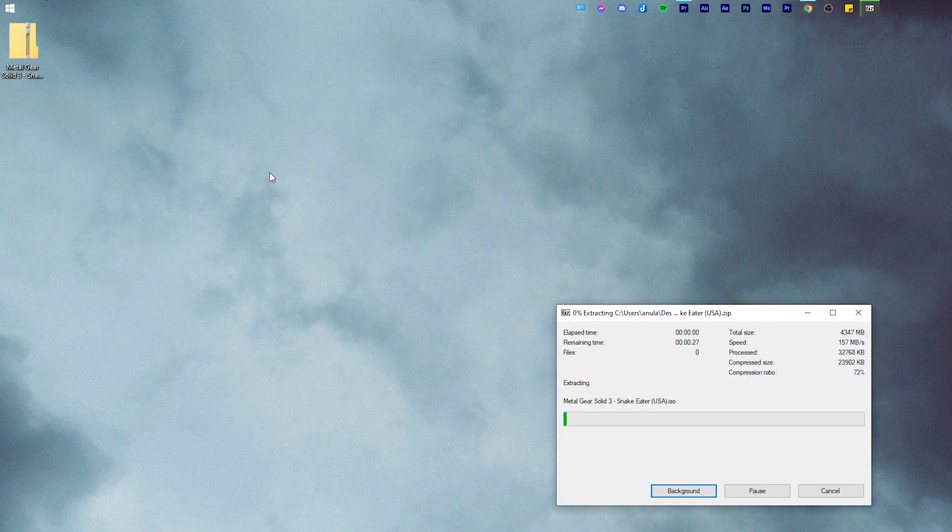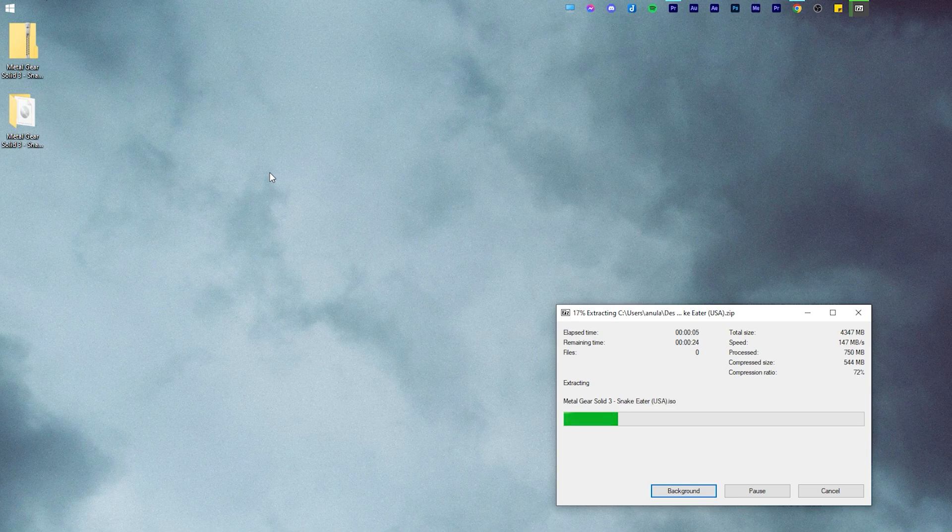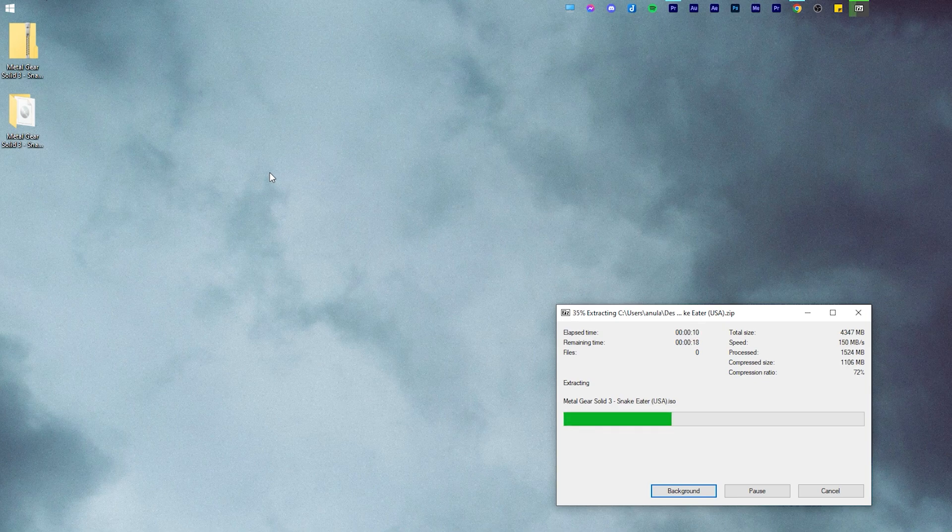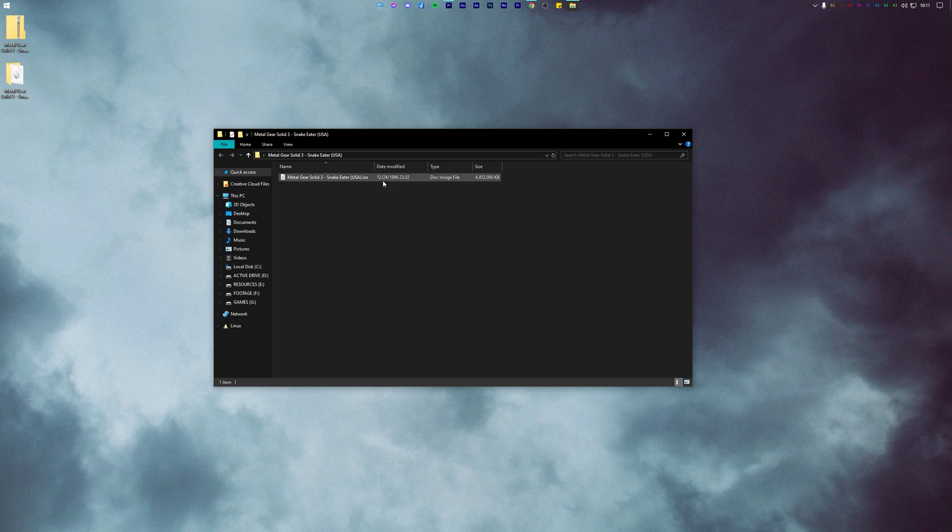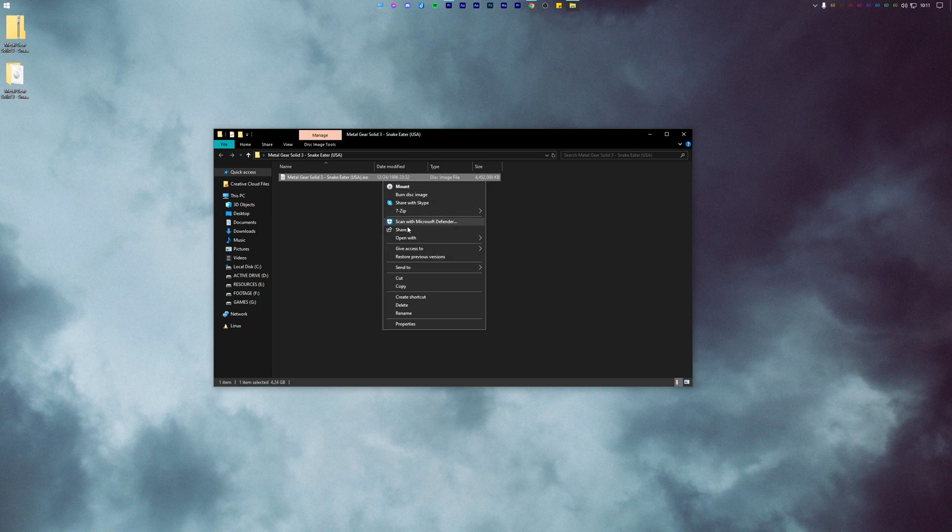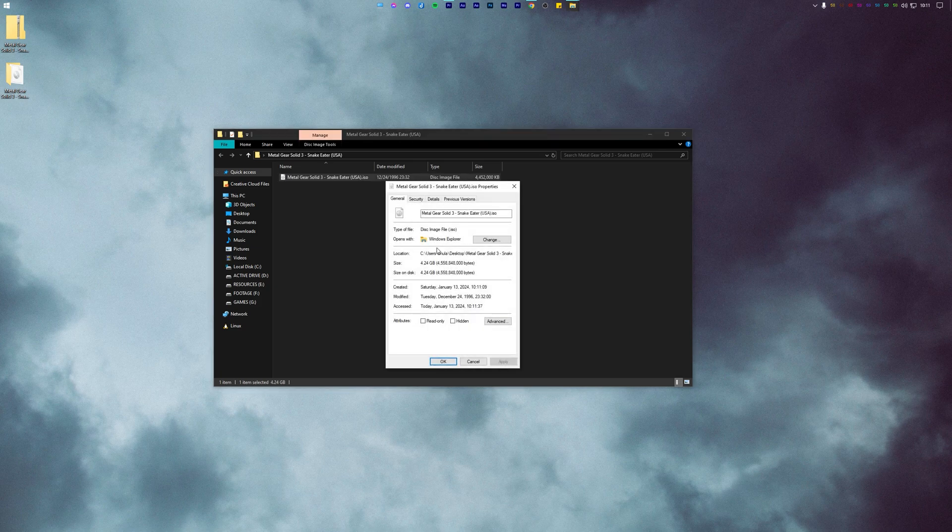Next up, you will need a PS2 game or a PS2 ROM. This can either be acquired from the internet or from a physical PS2 game disk. After extraction, ensure that the game is in the ISO or bin format.